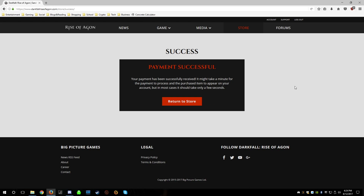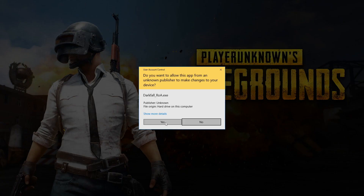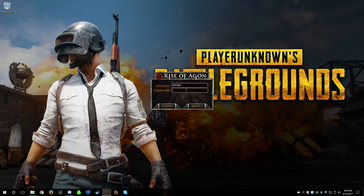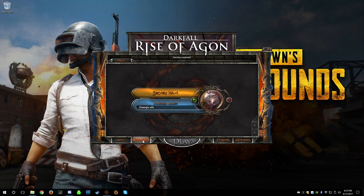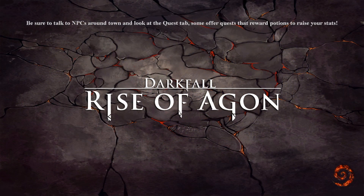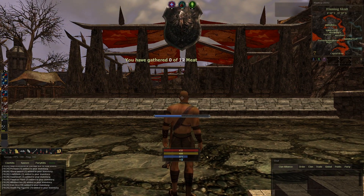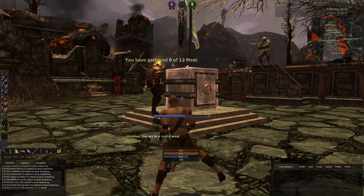I'm back out of the game. Let's load Rise of Agon back up again and log back in. Oh, and there he is — I'm a human with a shaved head!